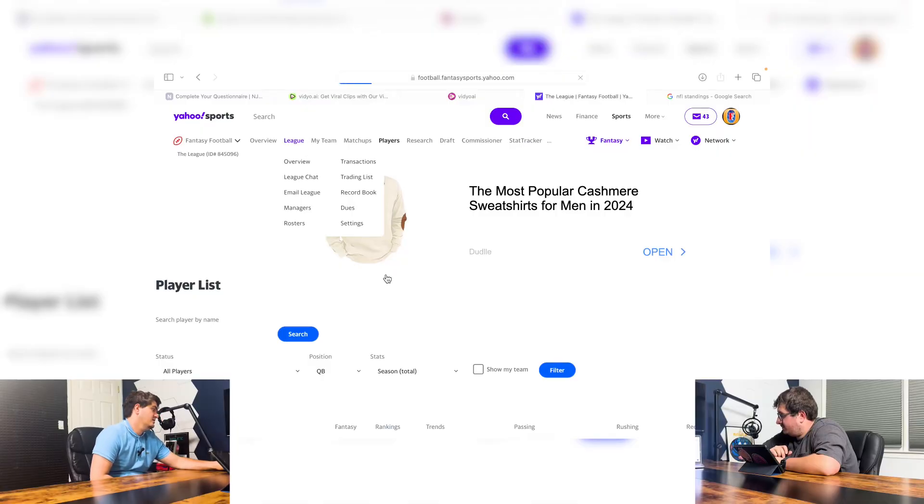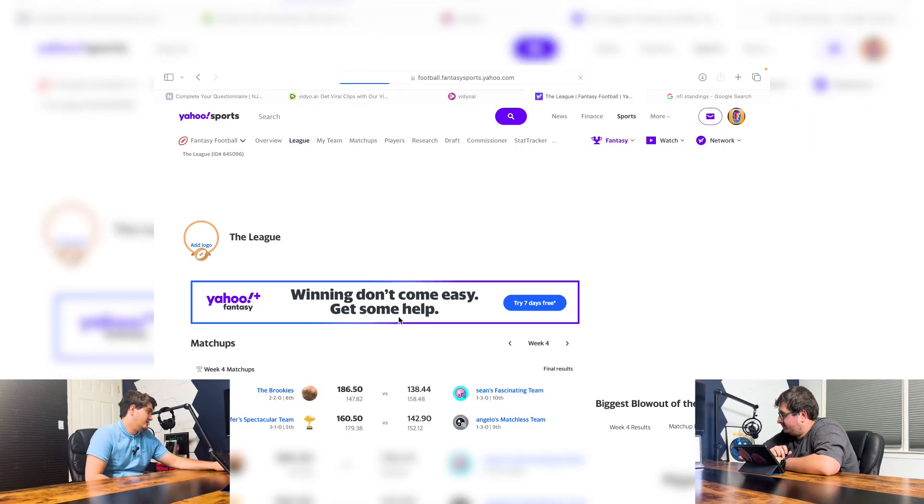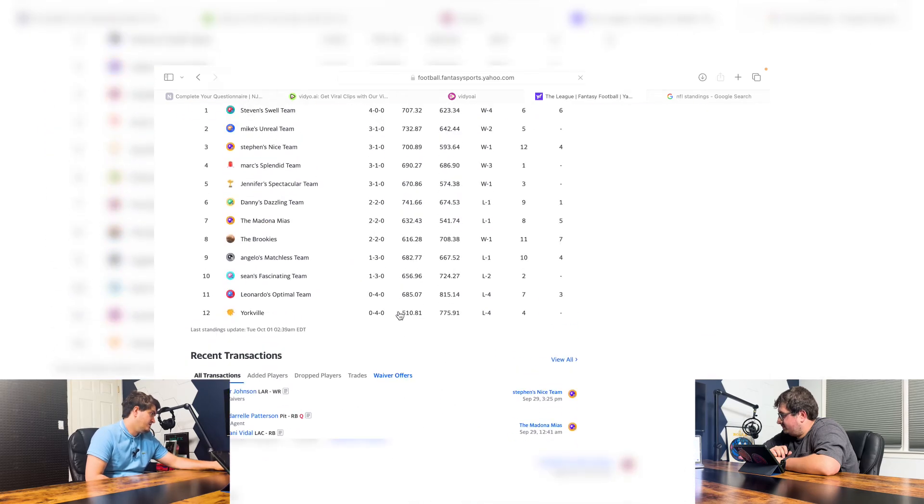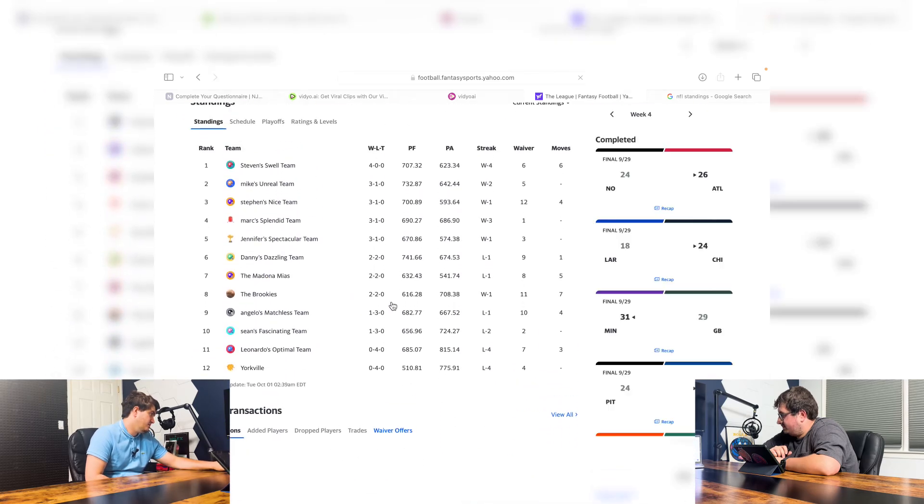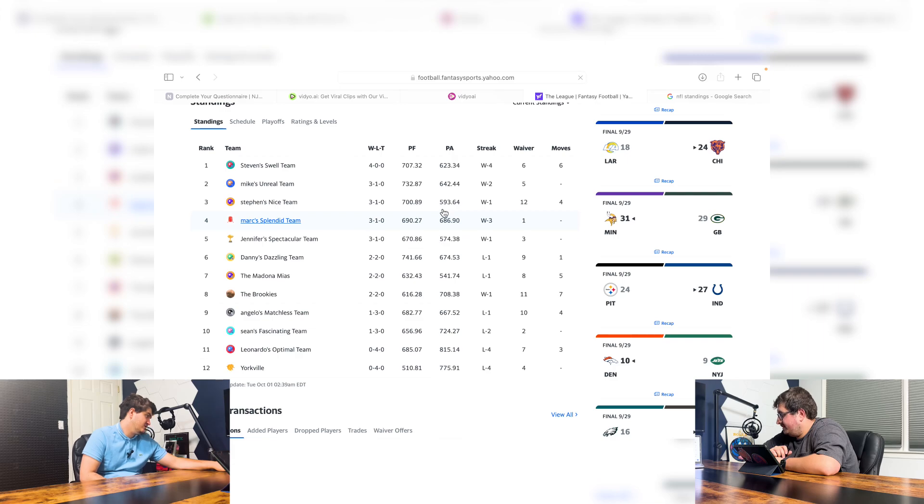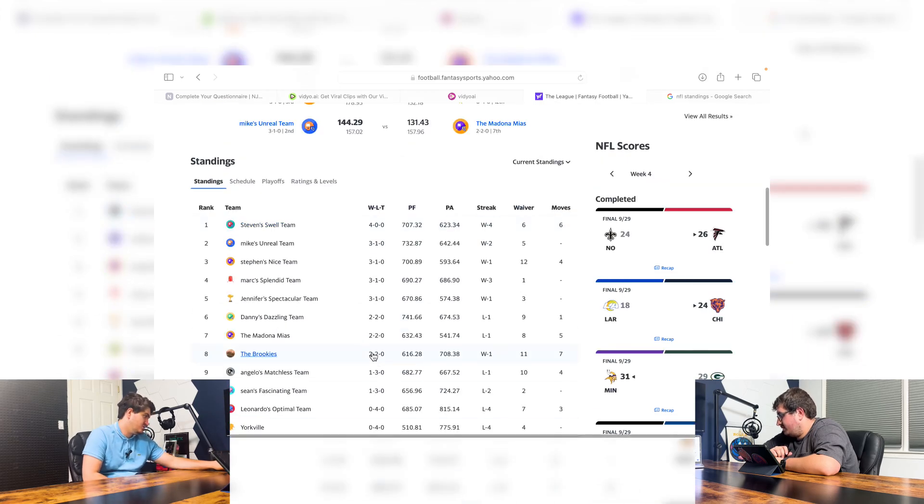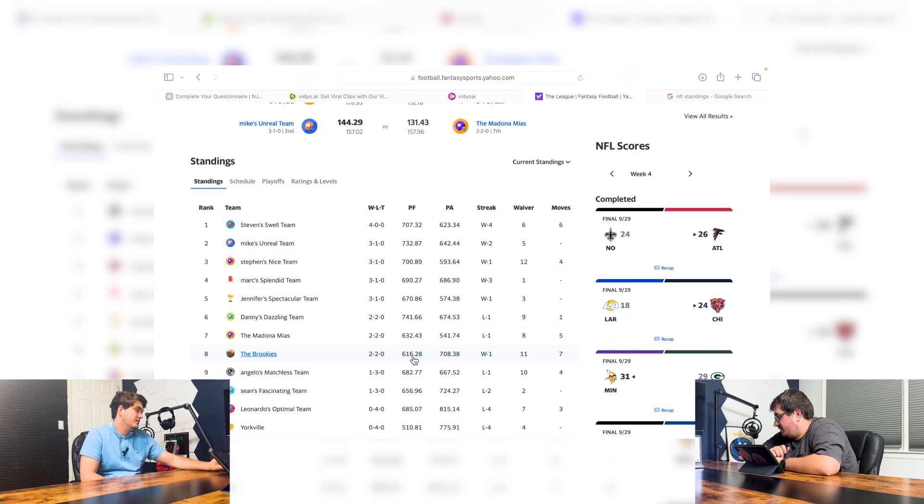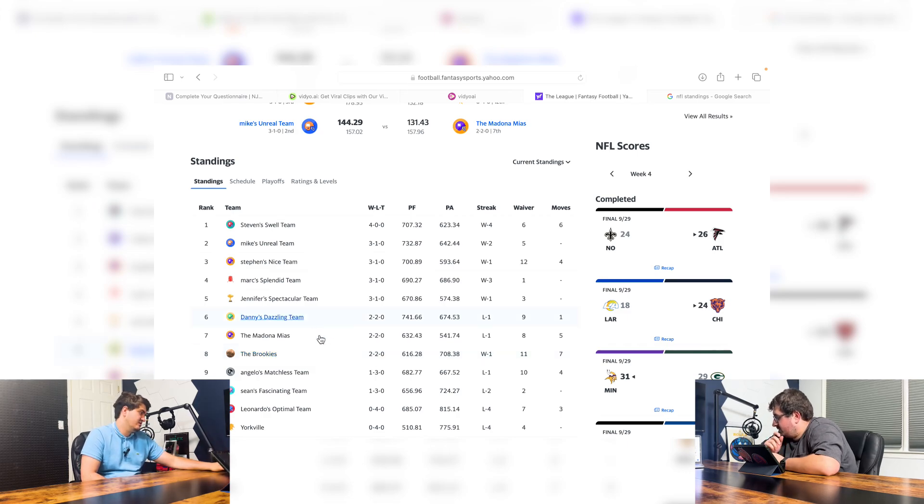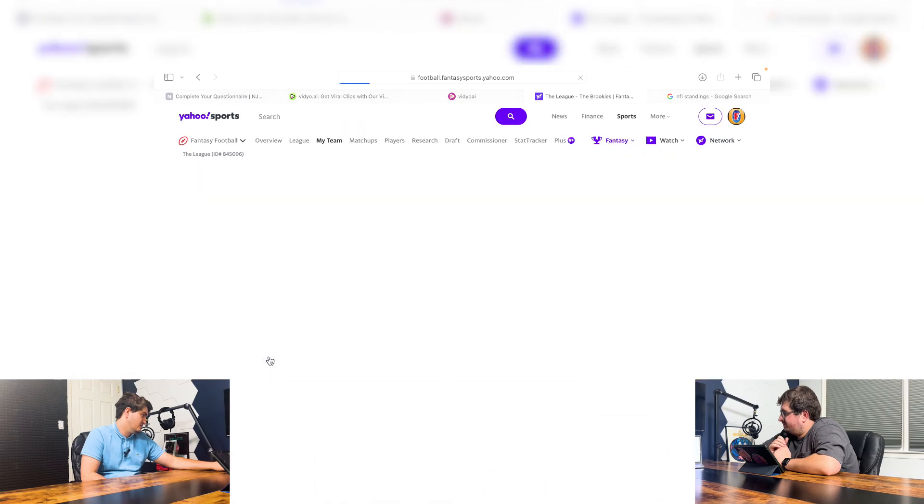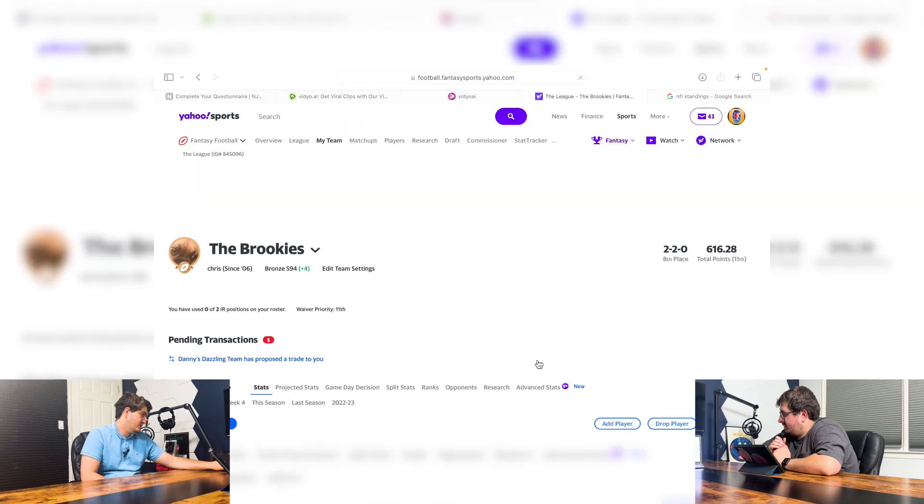I think those teams that we mentioned have those solid quarterbacks that could take that team to the Super Bowl and possibly take that team home a championship. Exactly. But, I mean, so now we'll talk about how our teams are playing in our fantasy league. Our league is called The League. I'm currently in number three, Steven's Nice Team. I'm three and one with 700 points. Chris is two and two, coming in number eight.